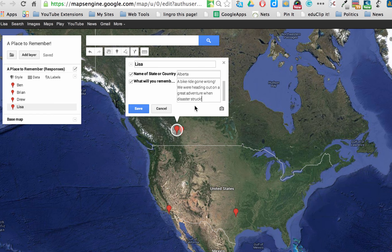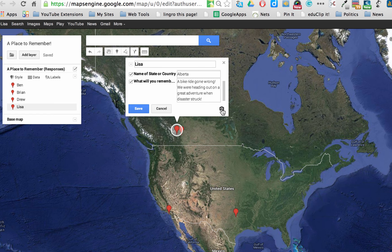The other thing I can do is I can add an image. So if I click on here, or I can add a video, which is really great too. Especially if I've taken my own video of the event, which I didn't.